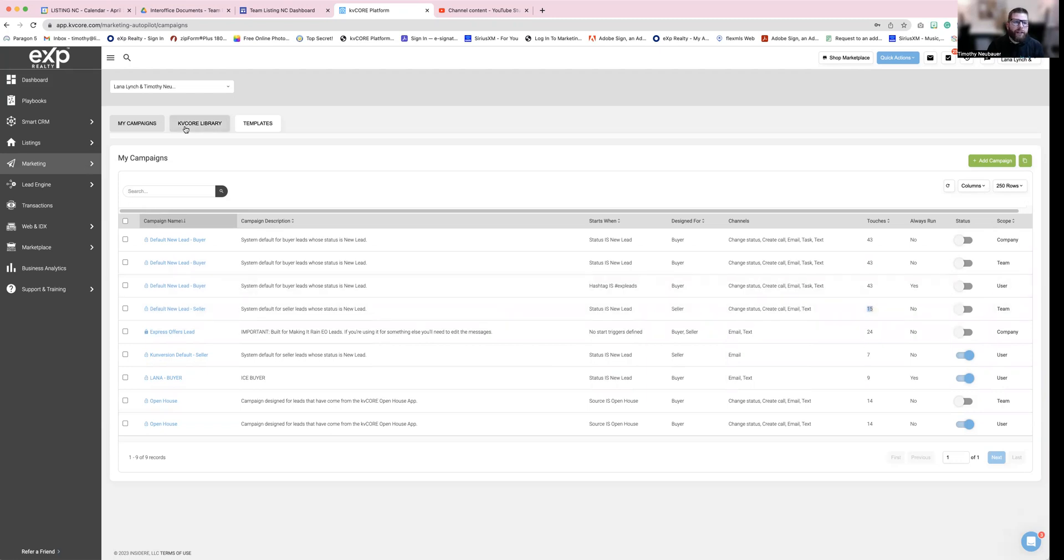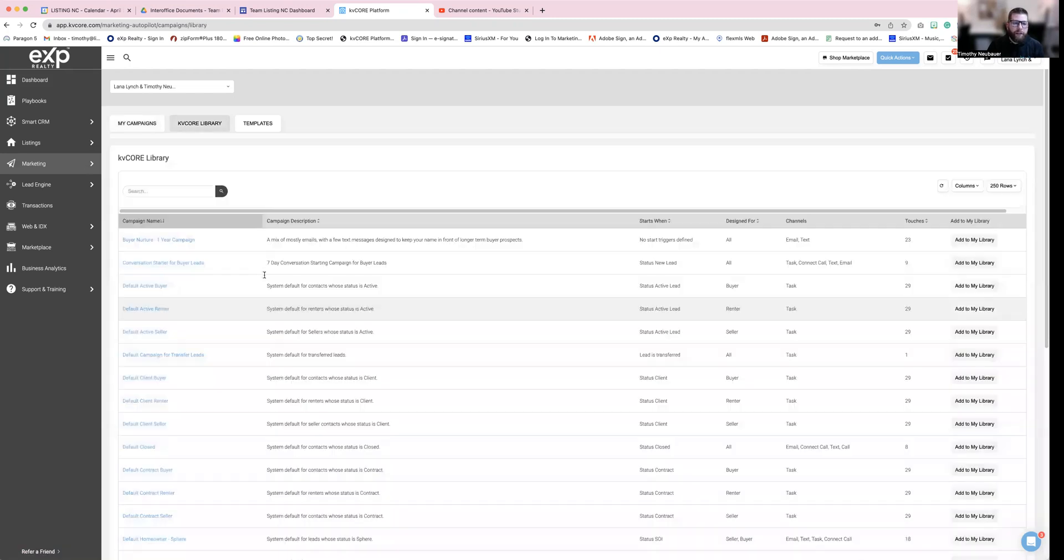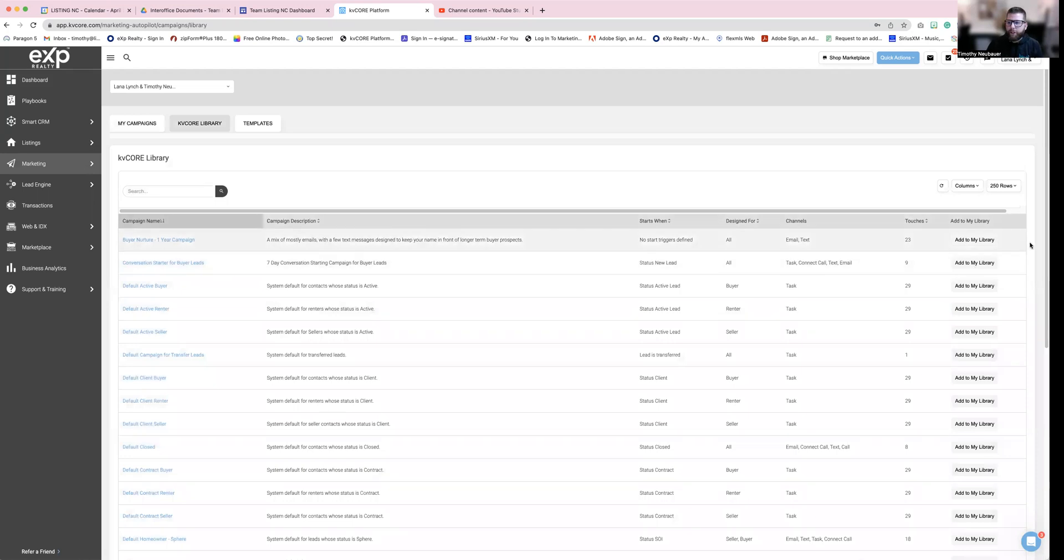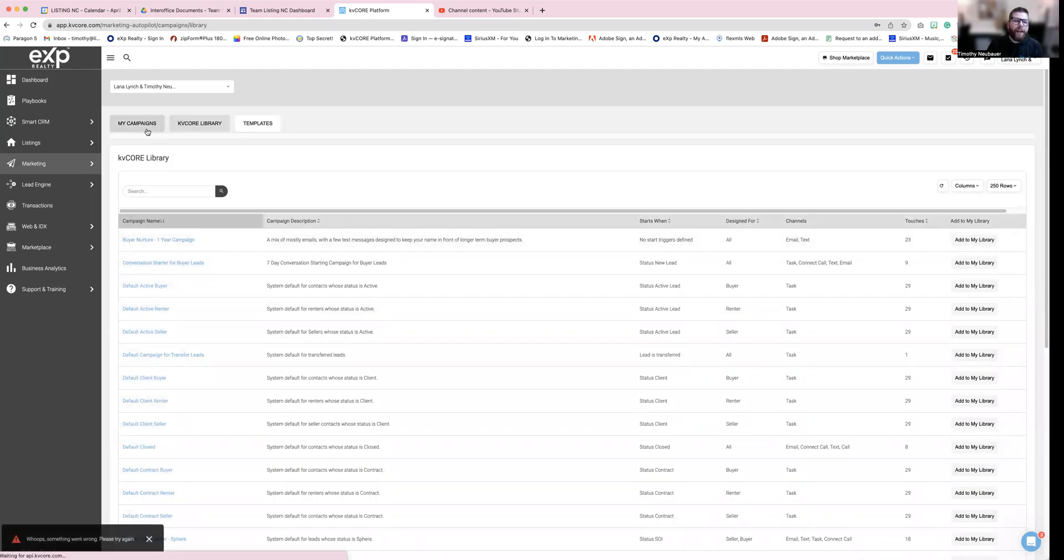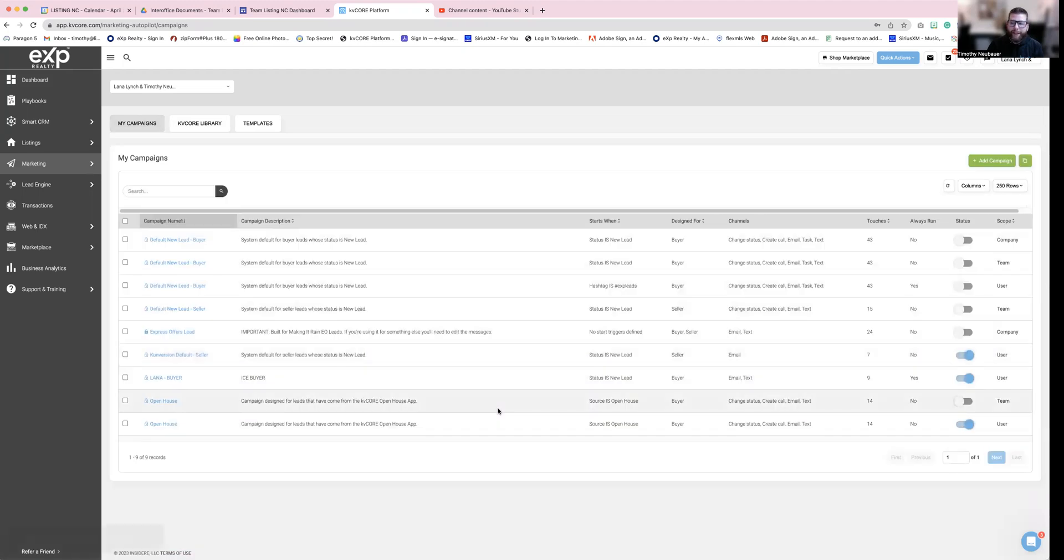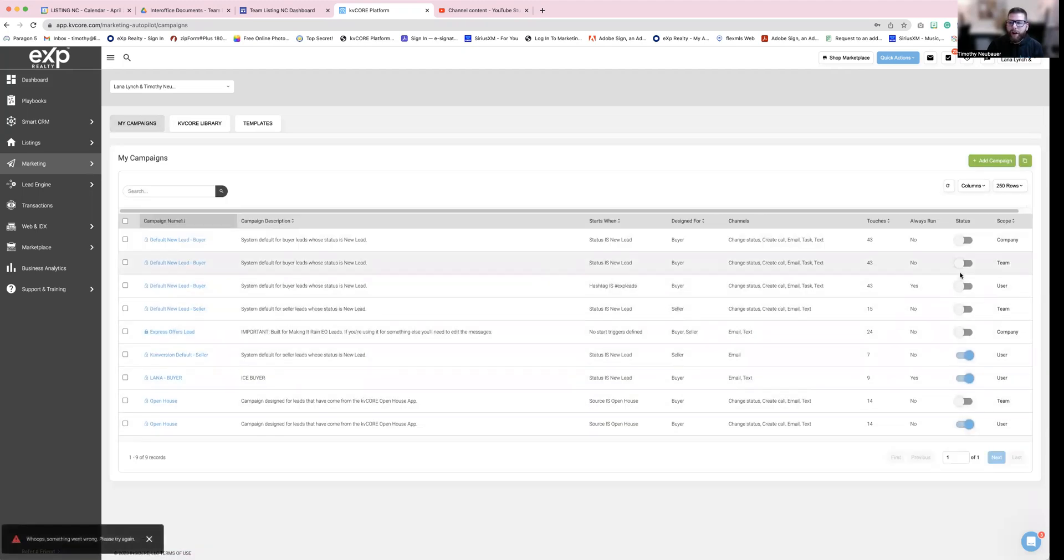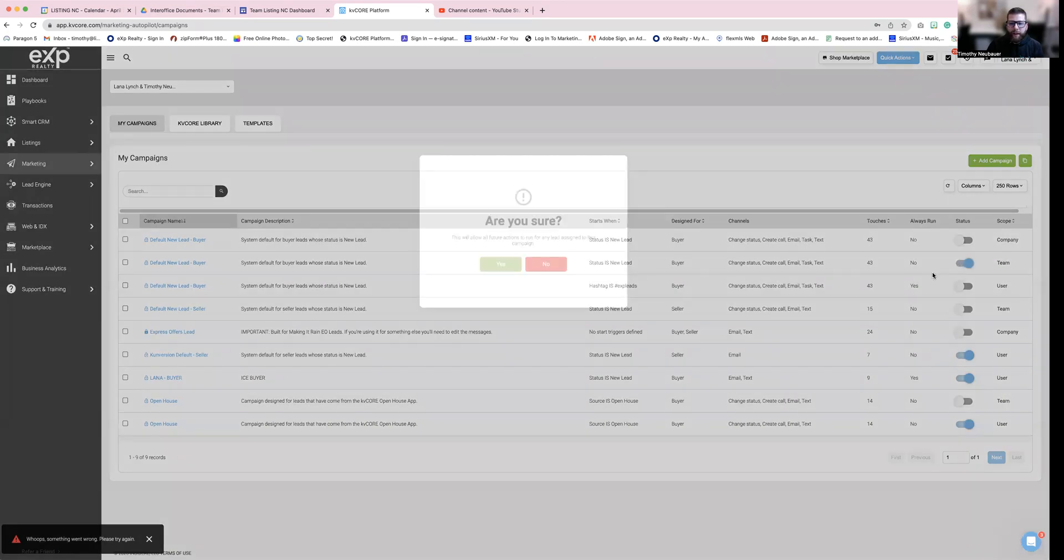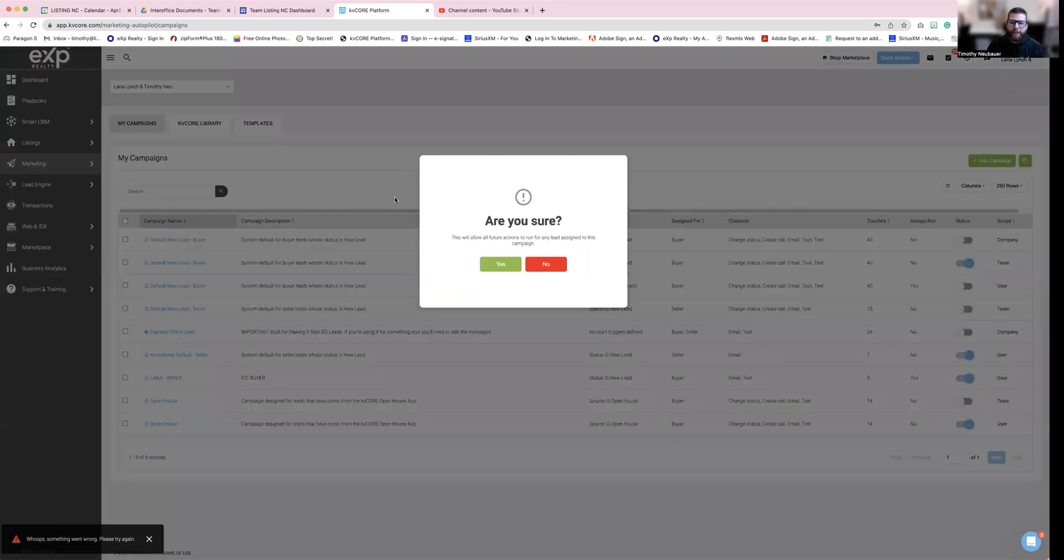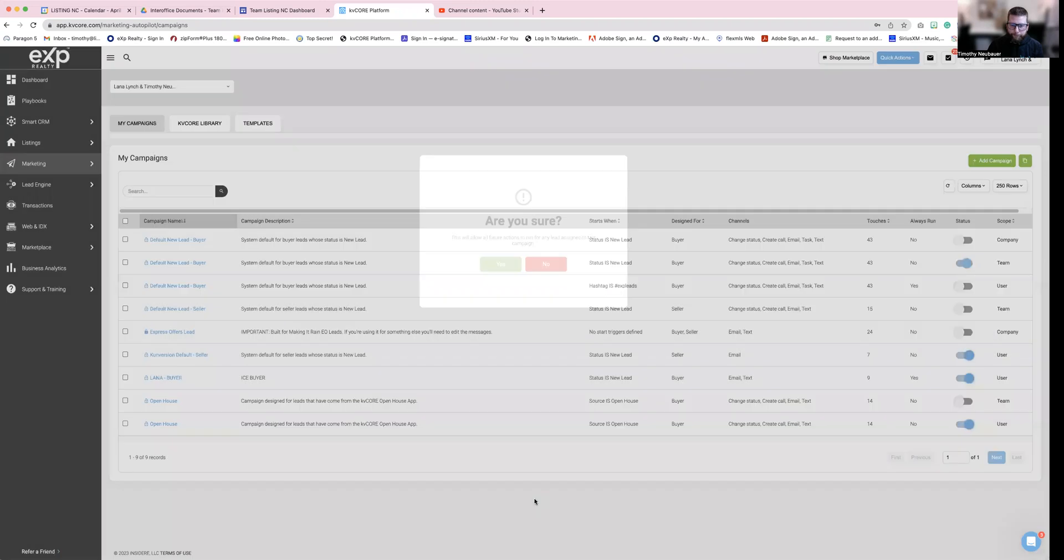And then you're going to click on those in your library, you're going to click this button right here, it says add to library. Once you've done that, it's going to come back into campaigns. And then you're able to just toggle it on in the blue. So that should be on and then it's going to say, Are you sure you want to allow this and you click Yes.